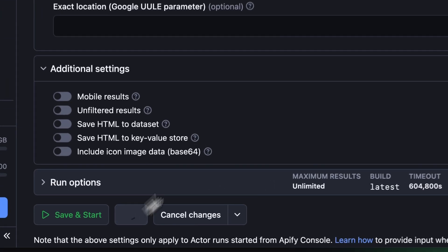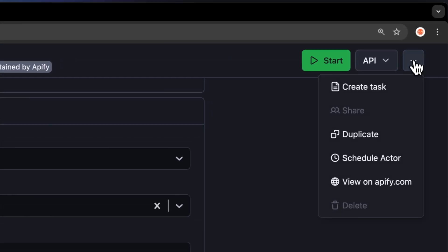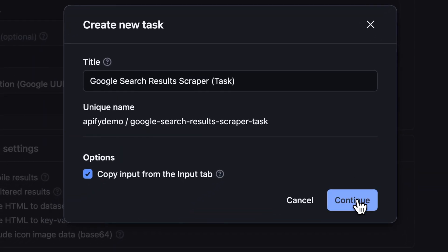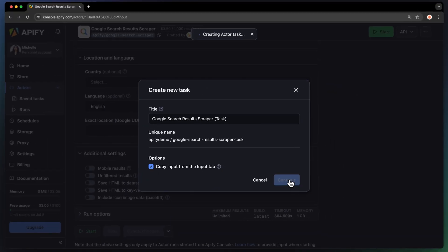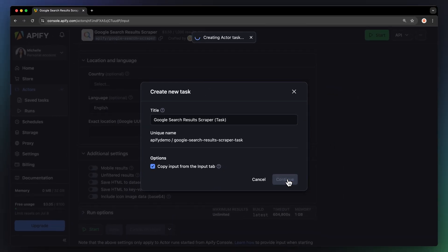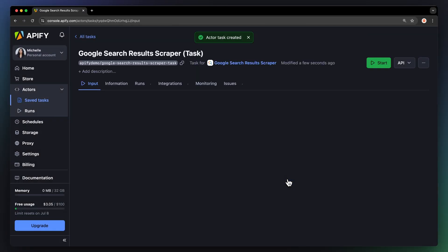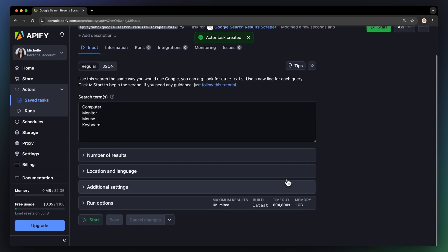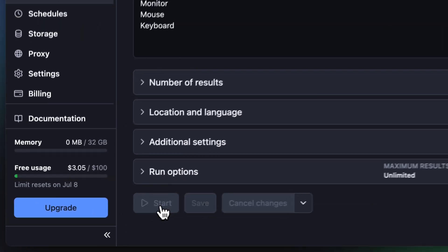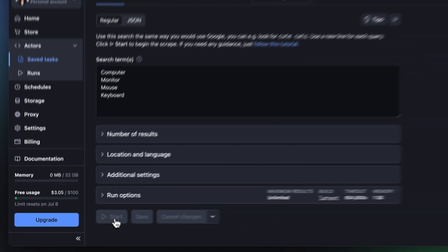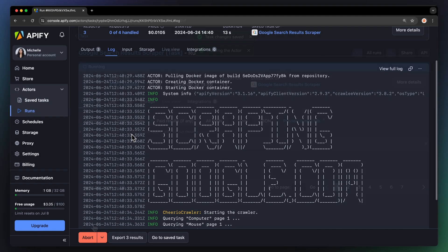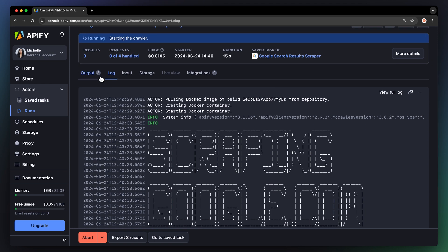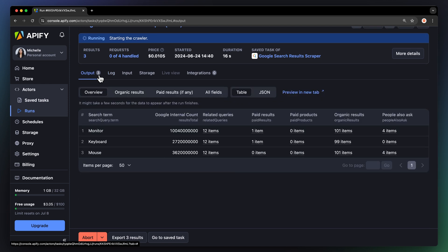Before running, we recommend saving your Google search scraper setup by creating a task. This will come in handy for scheduling your actors, integrating with other tools, and managing multiple configurations. With our input ready, click start to kick off the scraper. You can see the run details in the log tab or watch the results pop up in overview.